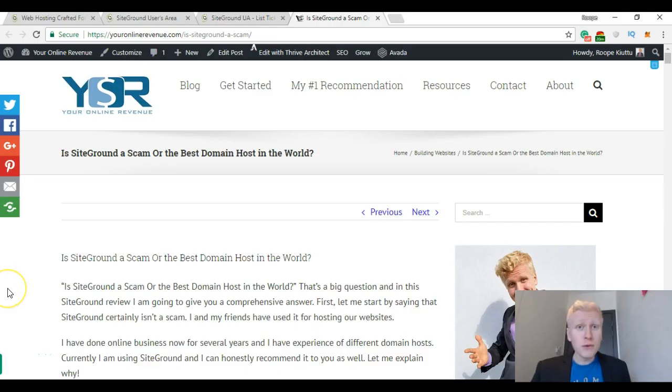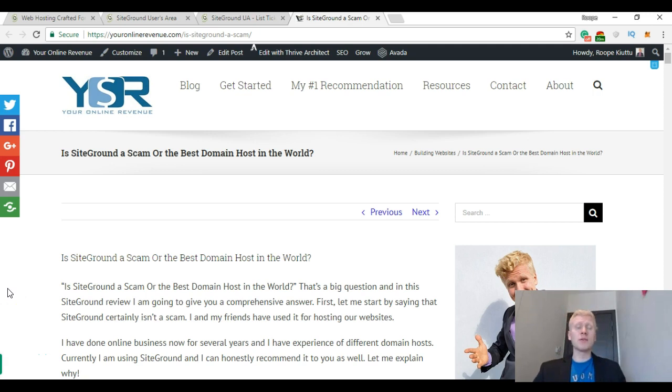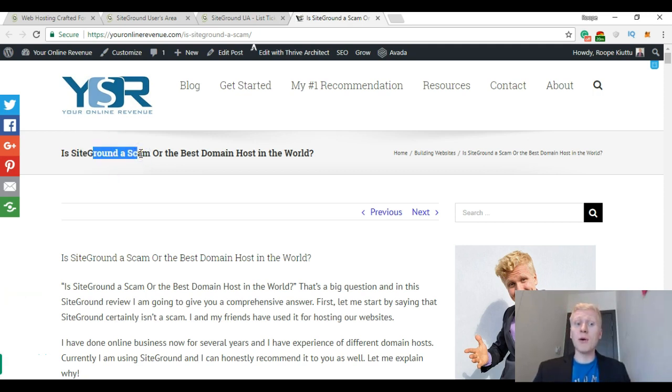Hello my friend, it's Robby here from youronlinerevenue.com. Today I'm going to talk to you about SiteGround hosting and I will share my own experiences after using their hosting services for a while. I will also show you a few comparisons compared to other hosting services. So watch this video all the way through, smash up the likes if you found it helpful, and subscribe to my channel for more tips for making money online. Let's go! Just a few weeks ago I published an article on my website: Is SiteGround a scam or the best domain host in the world?